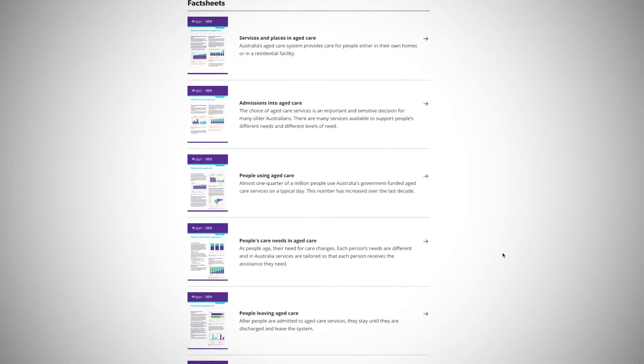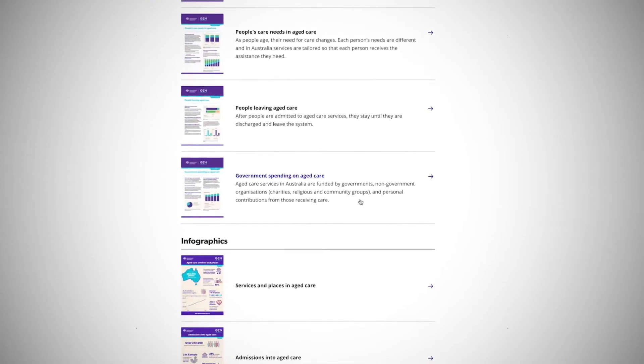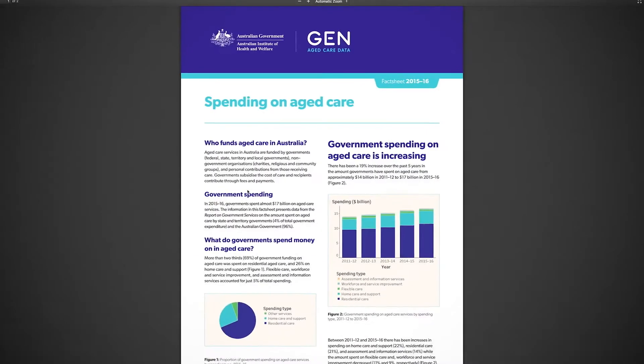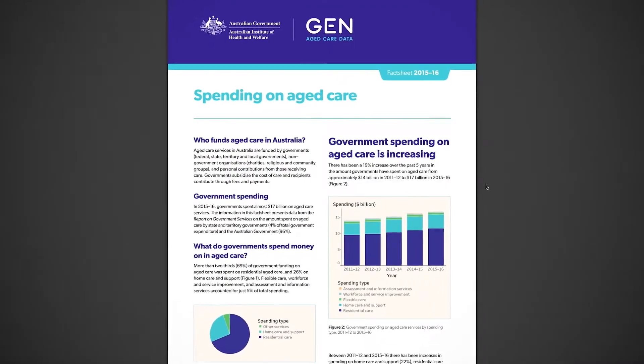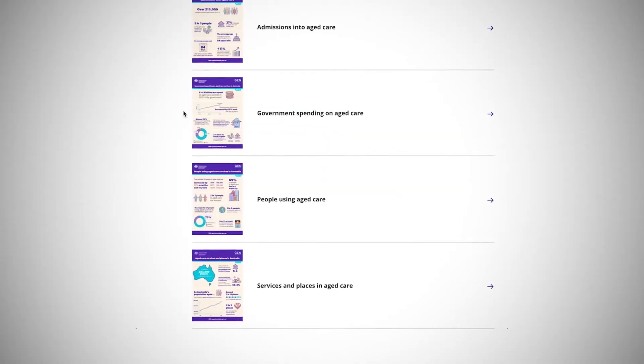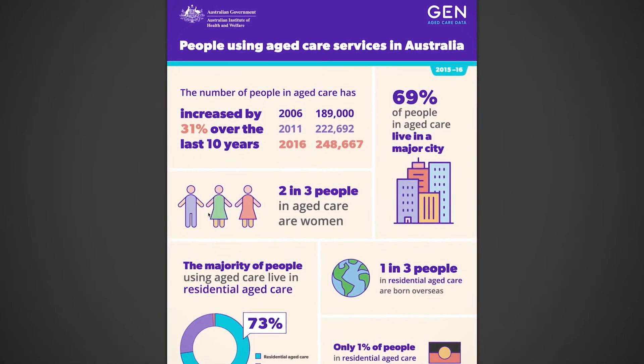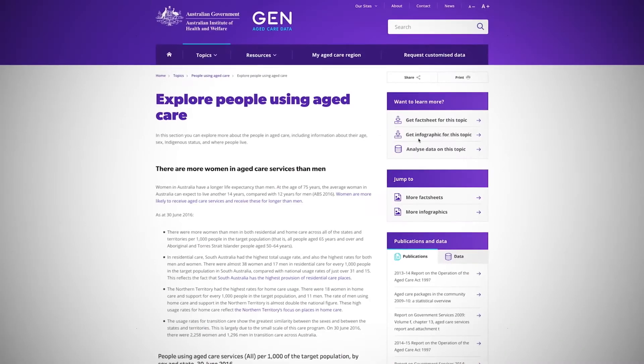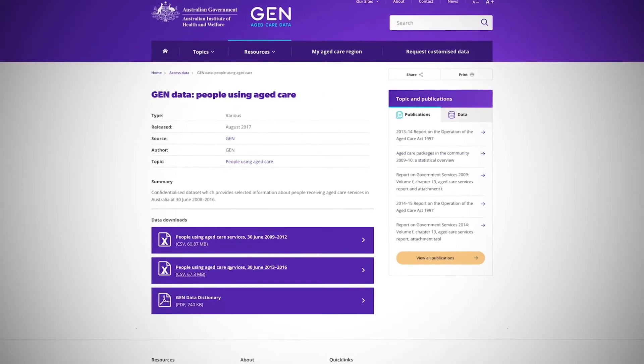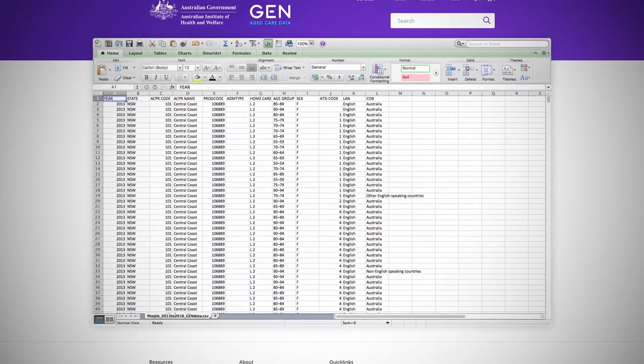There are fact sheets and infographics that can be downloaded and printed for professional or personal use. The data can also be exported as working spreadsheets.